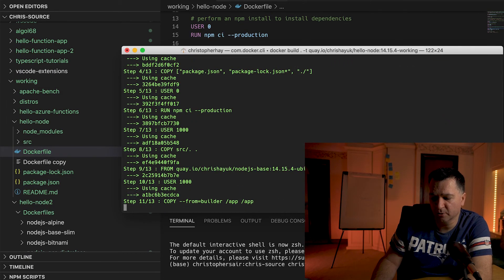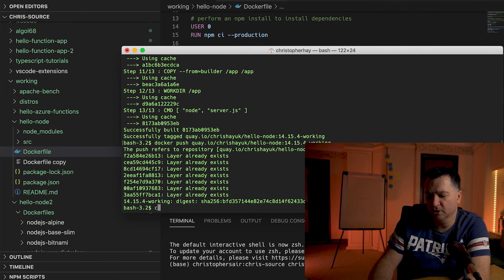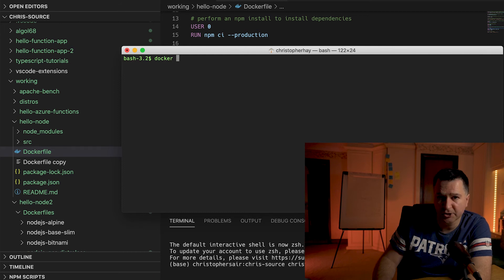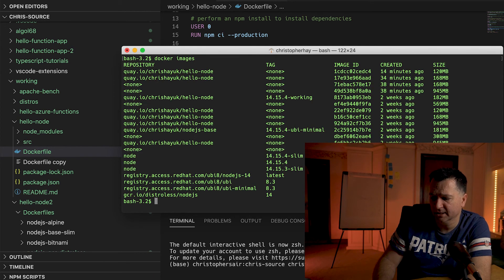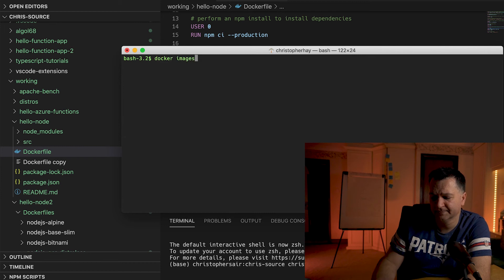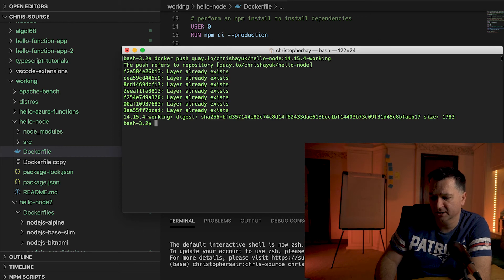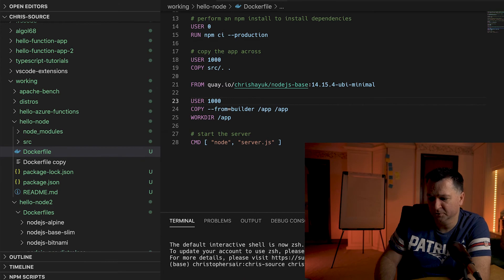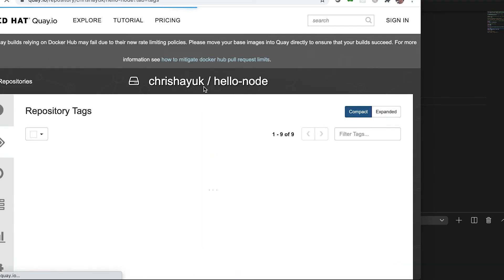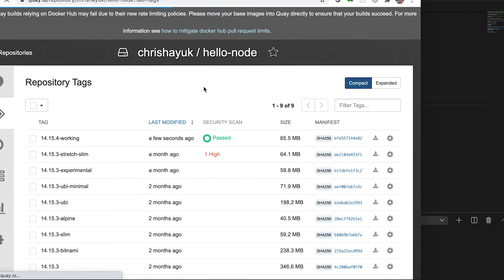I'll run that docker build and if I look at `docker images`, you will see that the size of that image is 182 megabytes — a little bit bigger than the Google distroless version. If I push that up to Quay and compare the compressed version versus distroless: the previous distroless version was 41.6 megabytes, and the Red Hat UBI version comes in at 65.5 megabytes — about 20 megabytes bigger. It's comparable to the Debian stretch slim version, only about a megabyte over that.